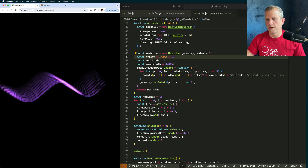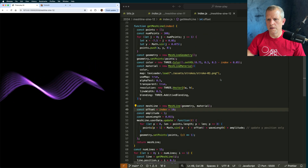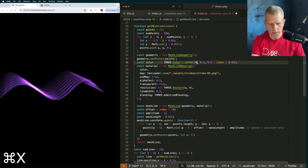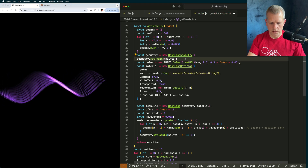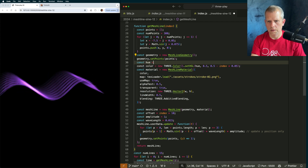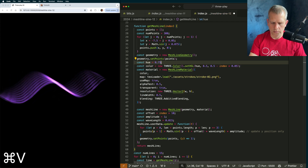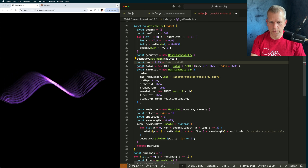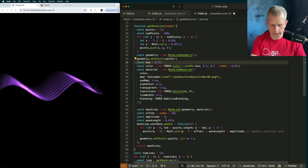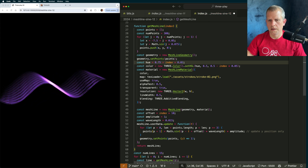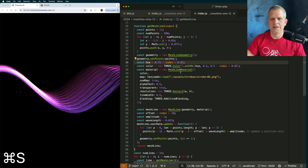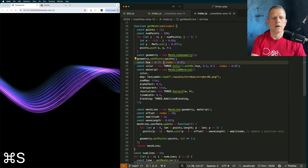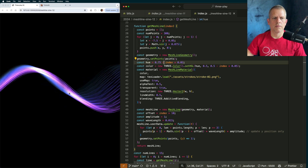I could modify the hue slightly as well as I move back. Let's break that out. Hue like so — const hue equals 0.75. Let's make it shift to red as it moves to the back. Maybe shift to blue instead. Okay, that I like.